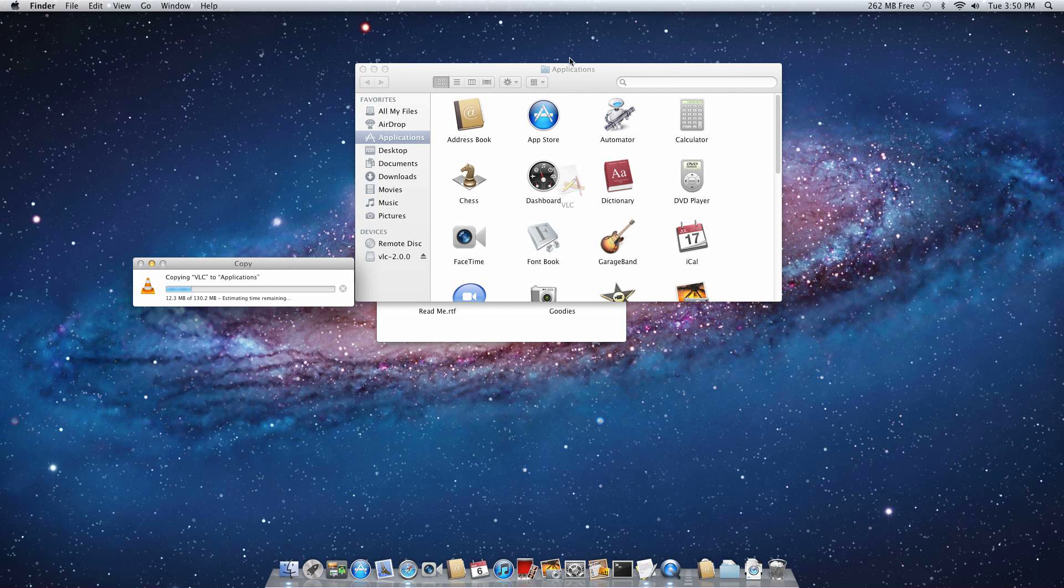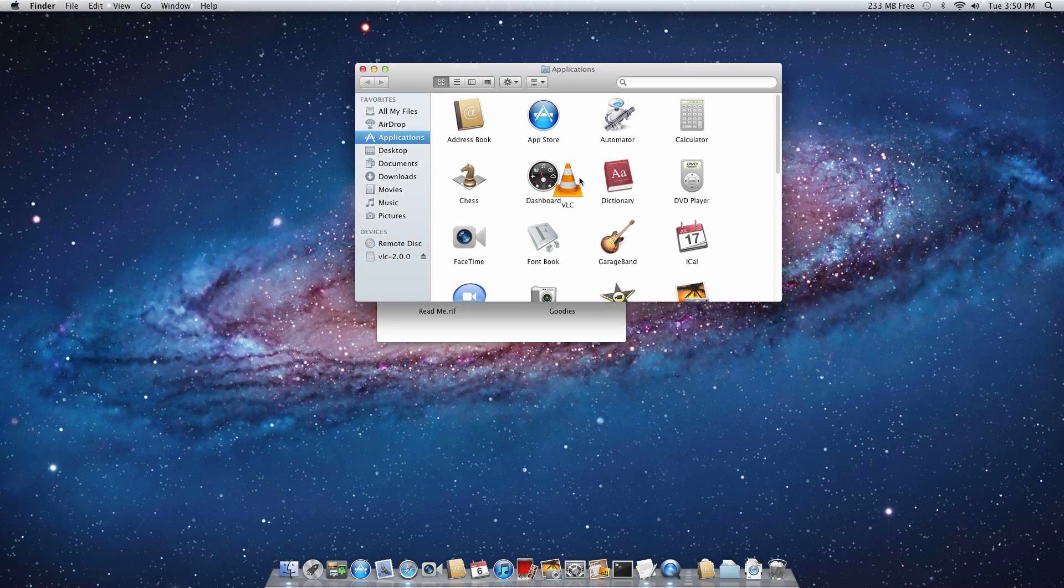And your Applications folder should open. And then you're going to want to release your click. And then it's going to copy the application to your Applications folder. And once you hear a noise that sounds like a springboard, it should be all copied.